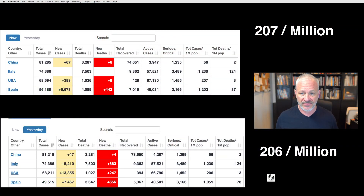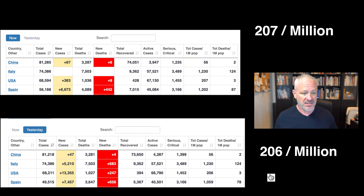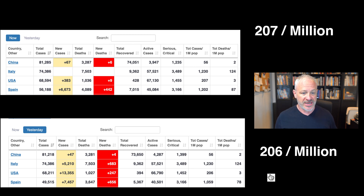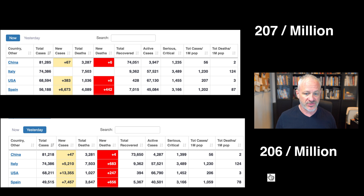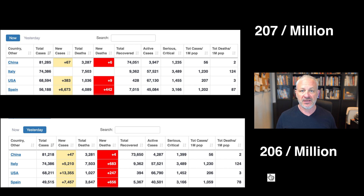Let's go to this chart because I find this one very interesting. Looking at the top box, the USA is the third ranked country in most infections at 68,594. We had 383 new cases and our total deaths are 1,036. If you look all the way to the right, still in the top white box, the second to last column says 207 cases in the United States per million of population. And if you look the day before, it was 206 cases.